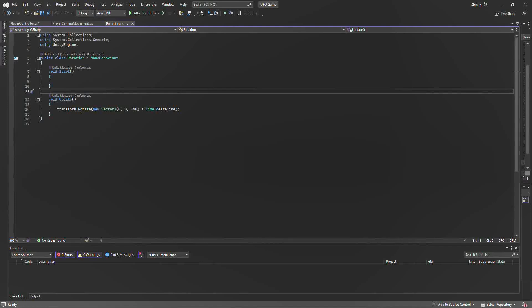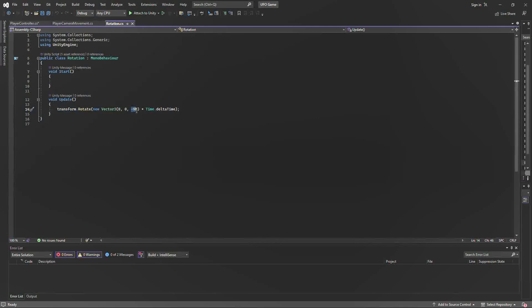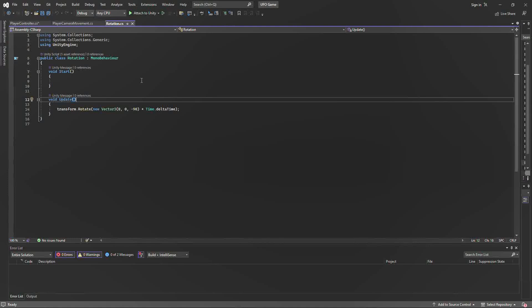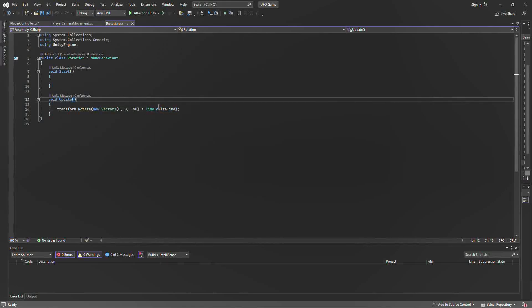The rotation here is basically telling the program to rotate our pickups in the z-axis at a negative 90-degree angle, which is going to allow our pickup to have a nice motion. And here it's telling it that in real time we're going to be moving it at a certain speed.